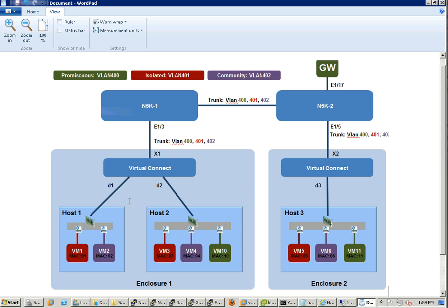Let's hop on the 5K. This is 5K1, this is 5K2. We mainly want to focus on host one, VM1 and VM2, later on when we're doing ping tests because the other VMs just have the same security policy.